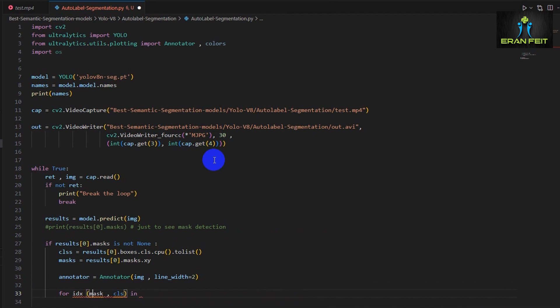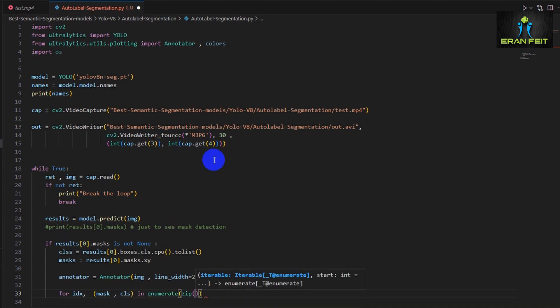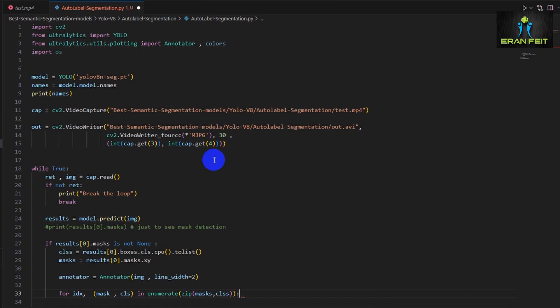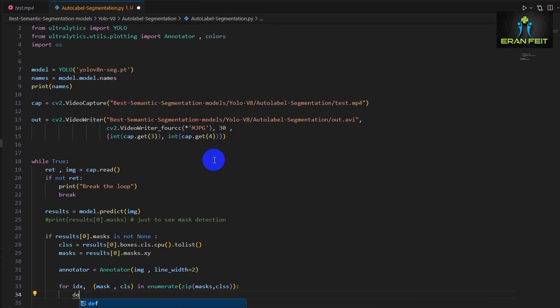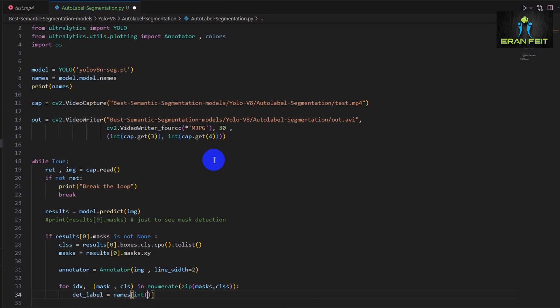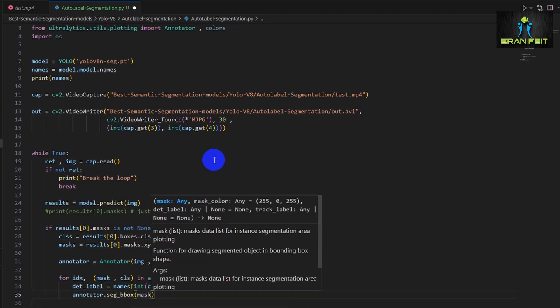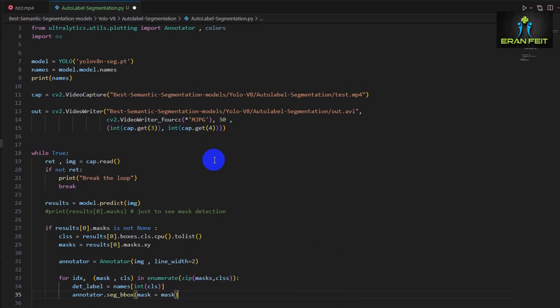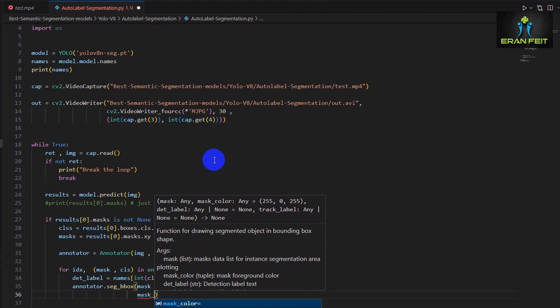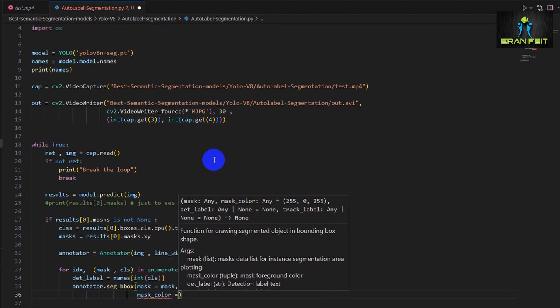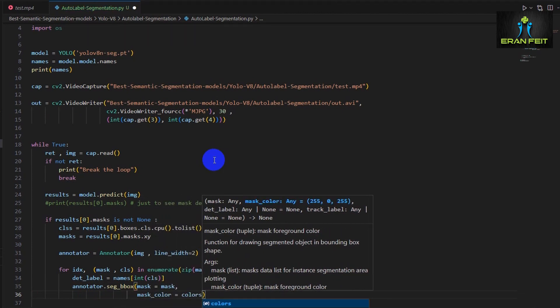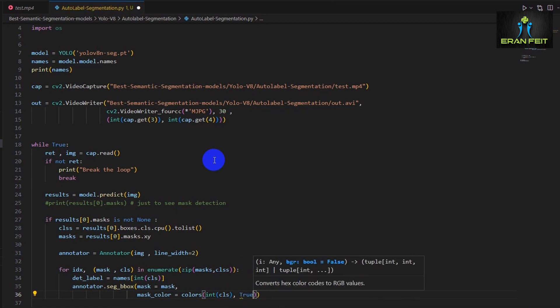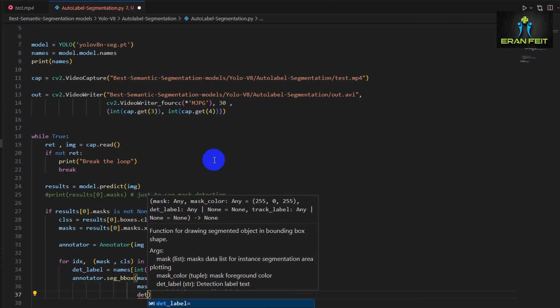And now it's the important part. We will run a for loop inside all the predicted masks and classes for each of the frames. Next we will define a new variable named label, and this will contain the name of the class, so it will contain a name like a dog, a person, so it will be a text variable.